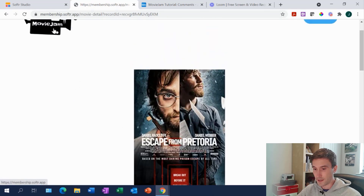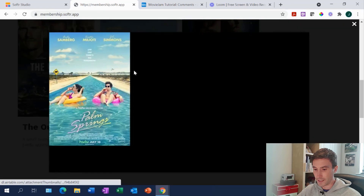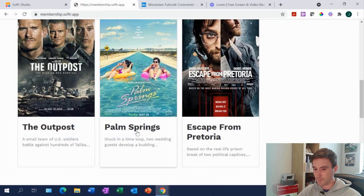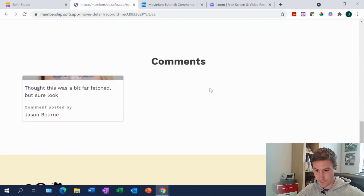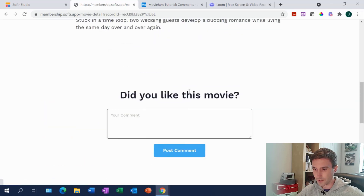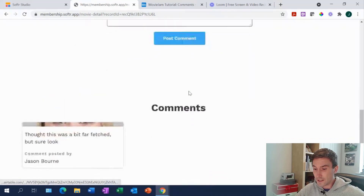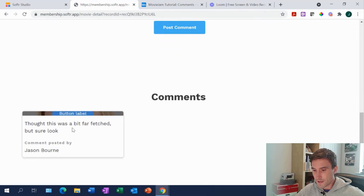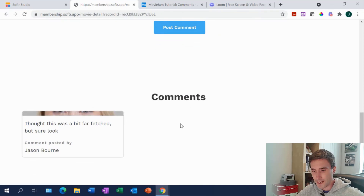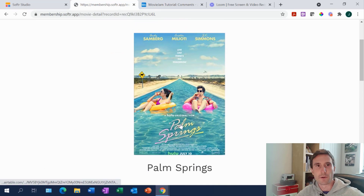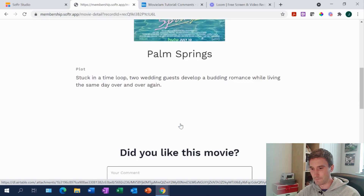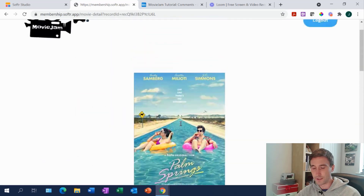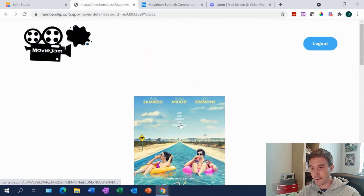That is how we're only showing comments associated with this movie. If we go back, we're not showing any comments associated with the Palm Springs movie — if we come in here, you'll see there's been one left by Jason Bourne. He's a bit of a prolific commenter, even though he generally tries to keep a low profile. So you can see the idea — you're building out a comments functionality and keeping it organized by movie, and it shows you how you can do this in Softr and what the Airtable back end looks like.